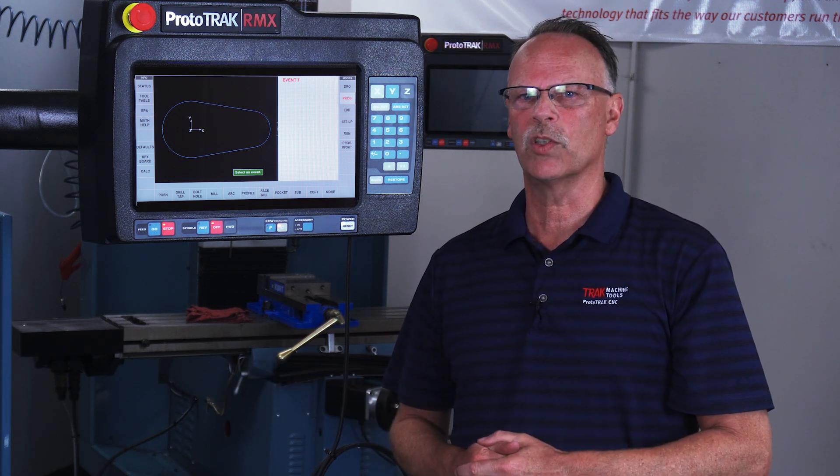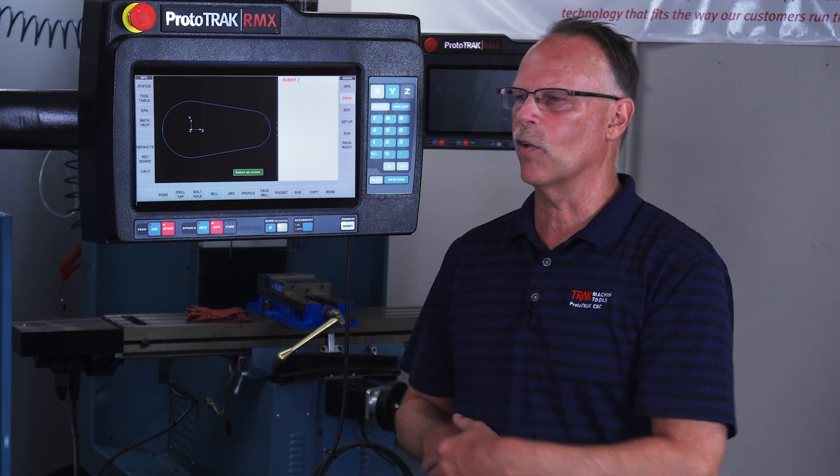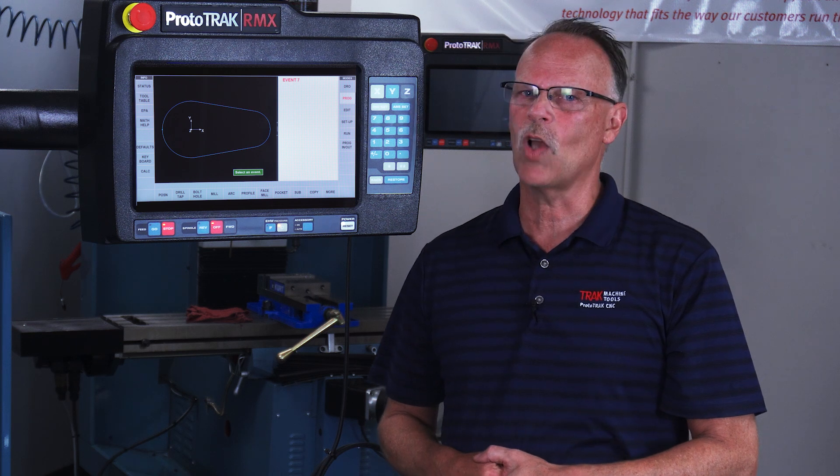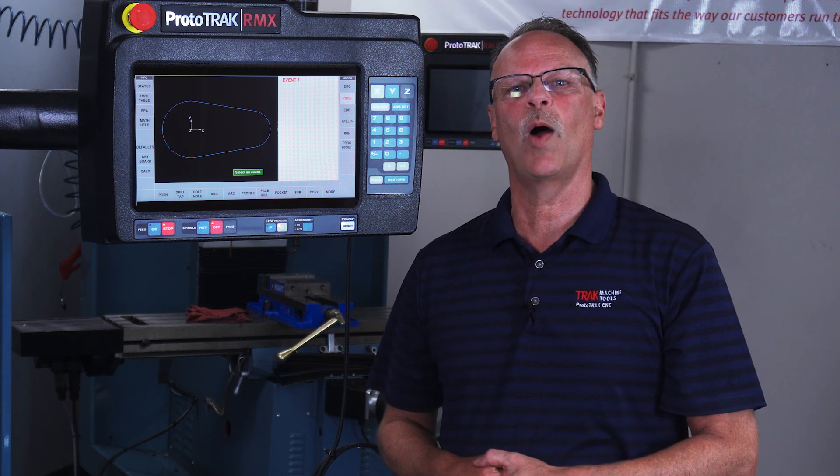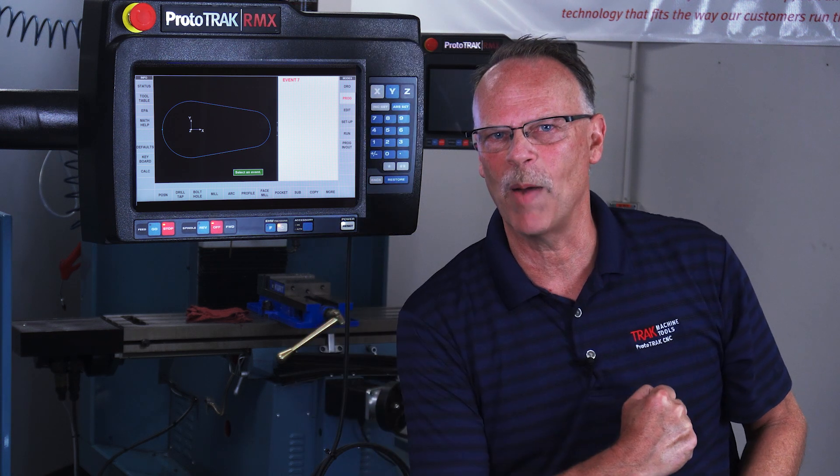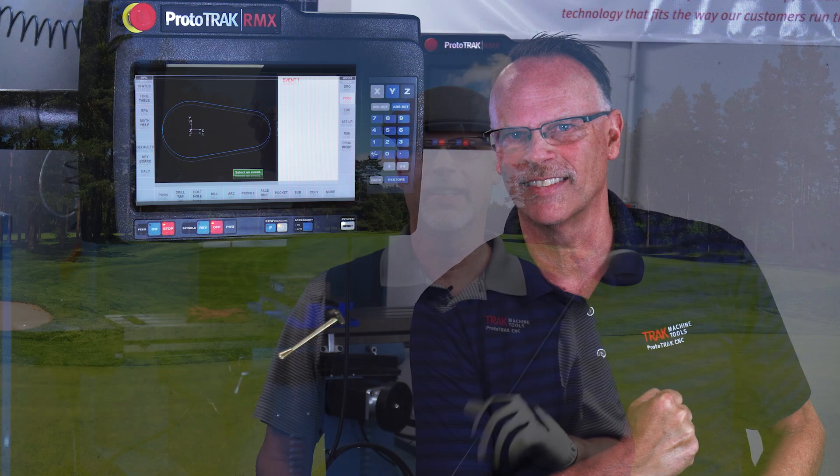Until the next video, I will see you and I'll be here thinking about what we're going to do next. As always, thanks for watching and remember to keep on tracking.